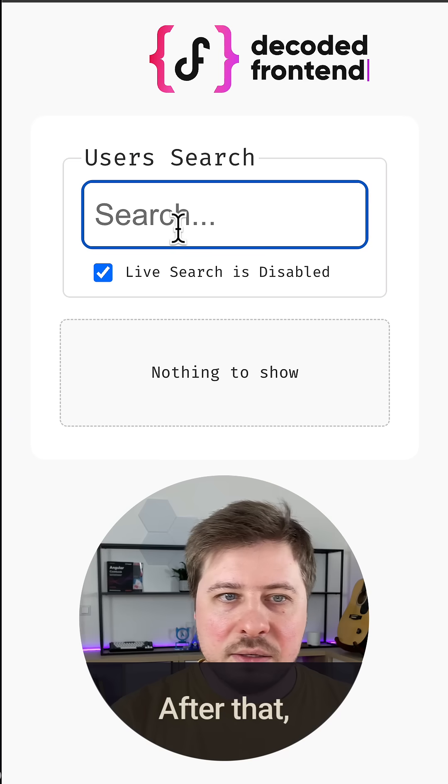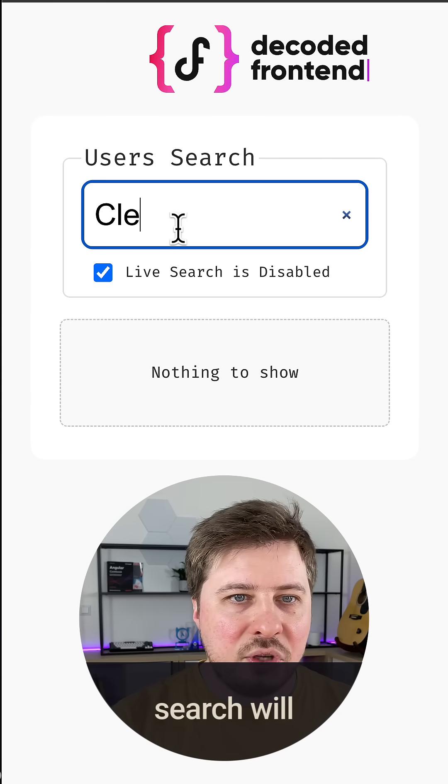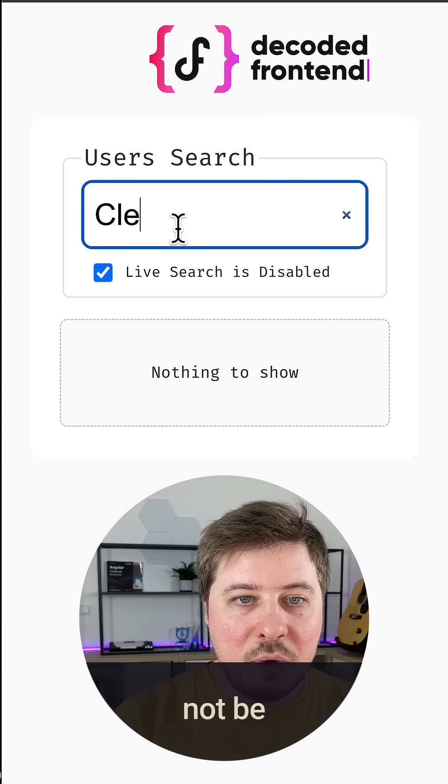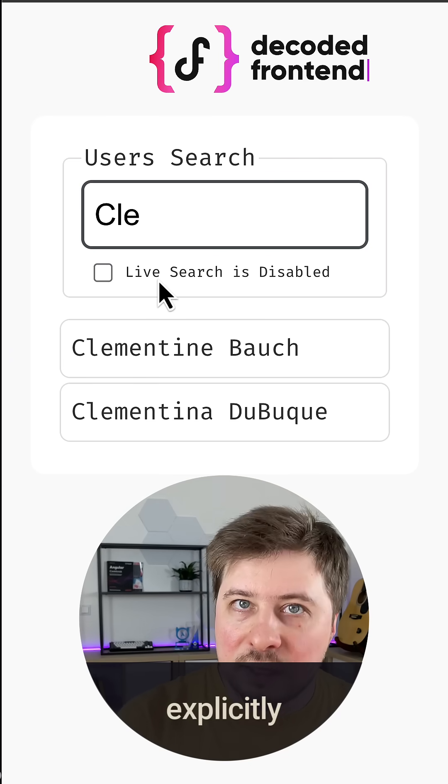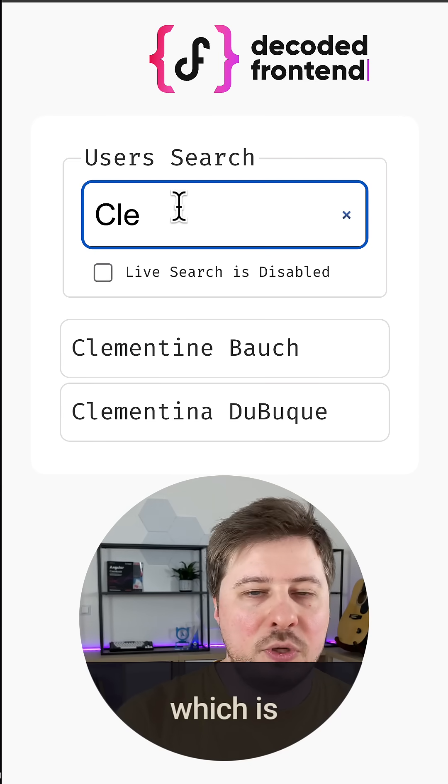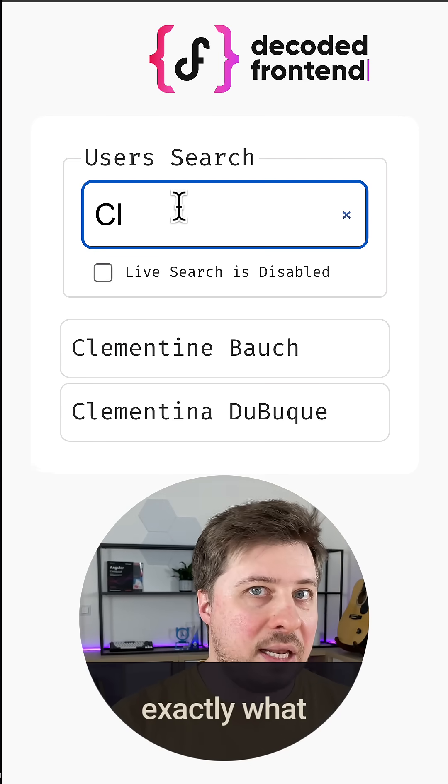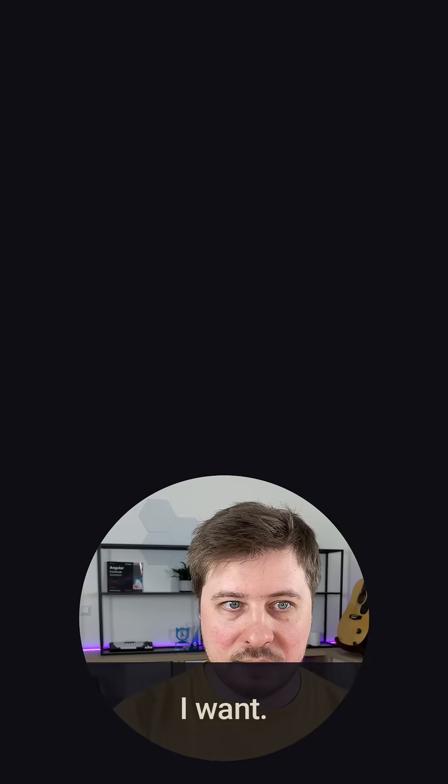After that, my live search will not be working until I explicitly enable it, which is exactly what I want.